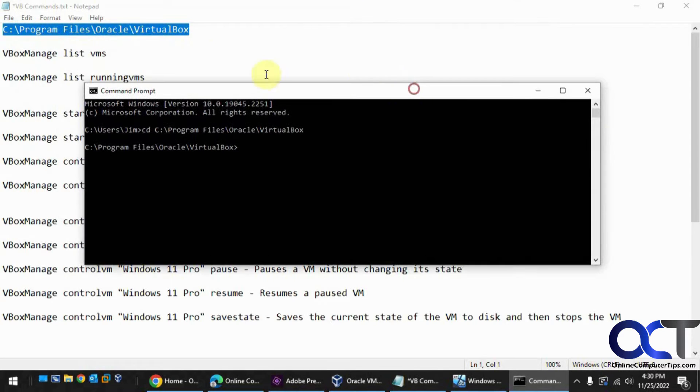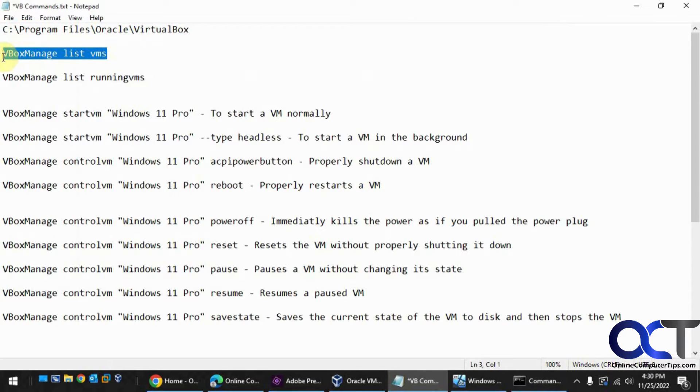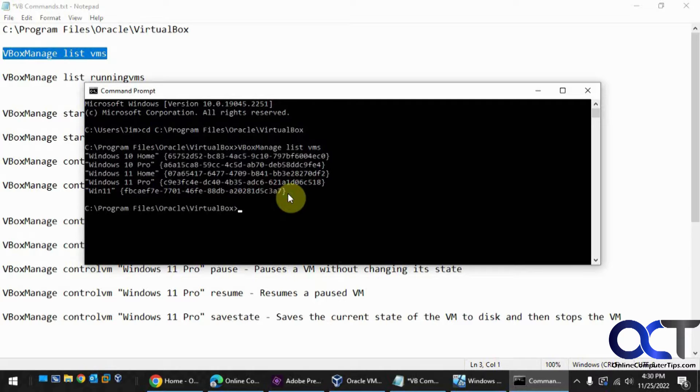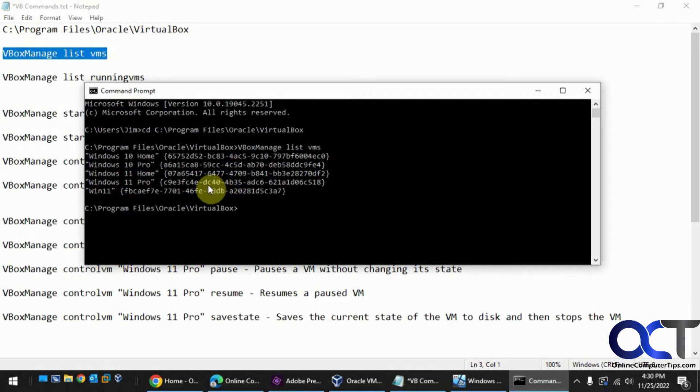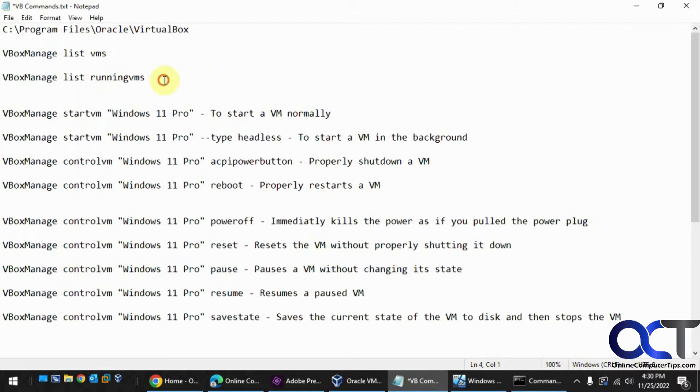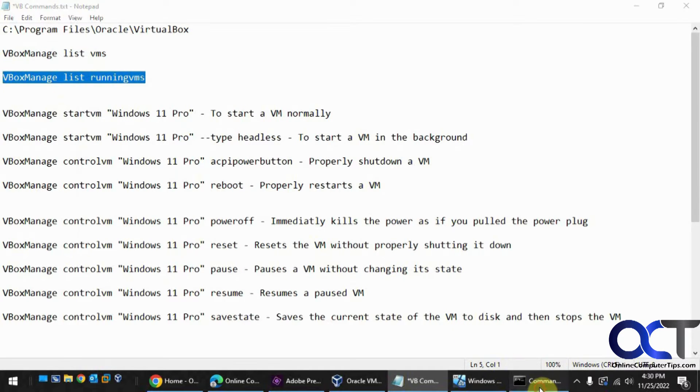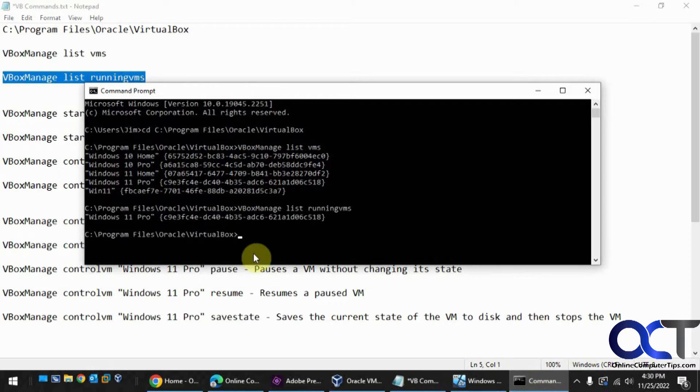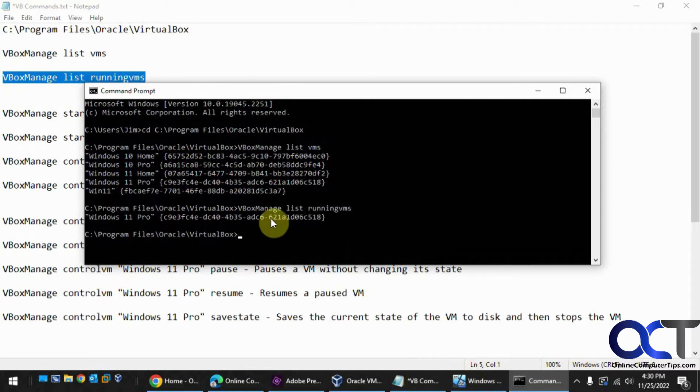If you want to see the listing of your VMs, you could do this command here, list VMs, shows their name with their ID. And if you want to see your running VMs, we only have one running, this one right here with its ID.